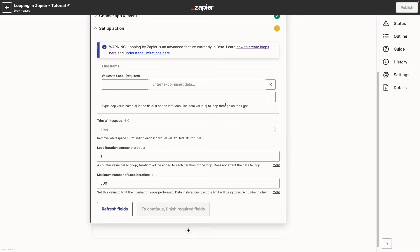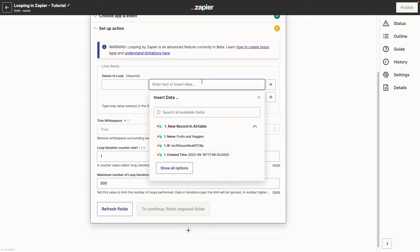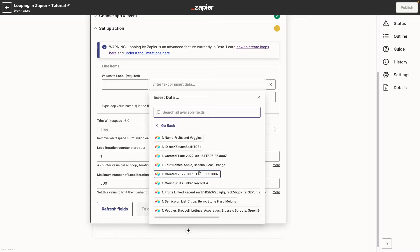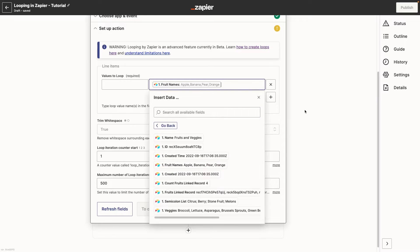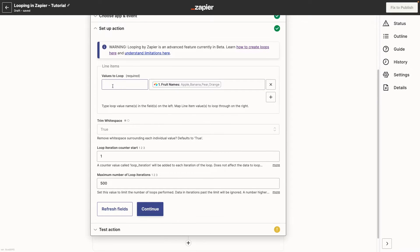We'll enter one of the linked fields, fruit names, into the second field under values to loop. In the first field, enter a label that you want to use for this data. We'll call it, no surprise, fruit name.